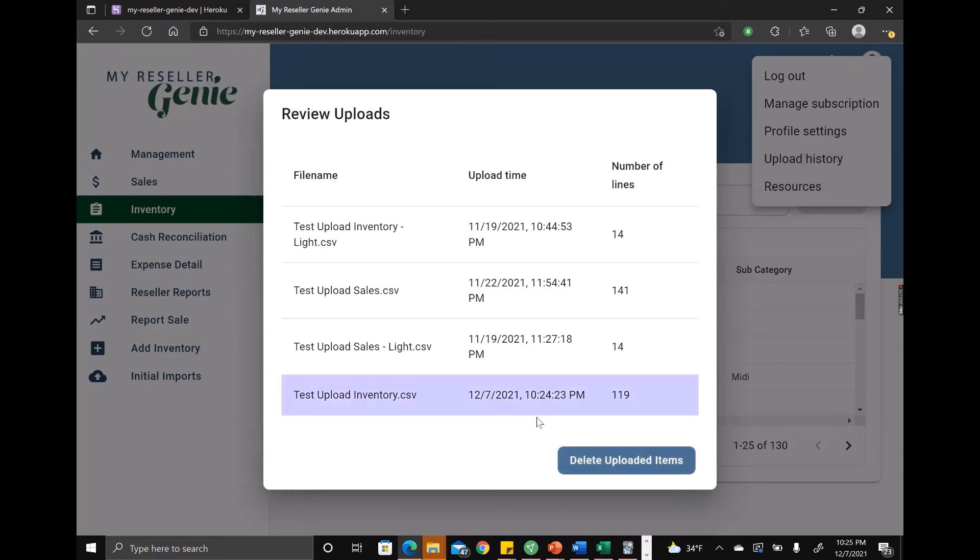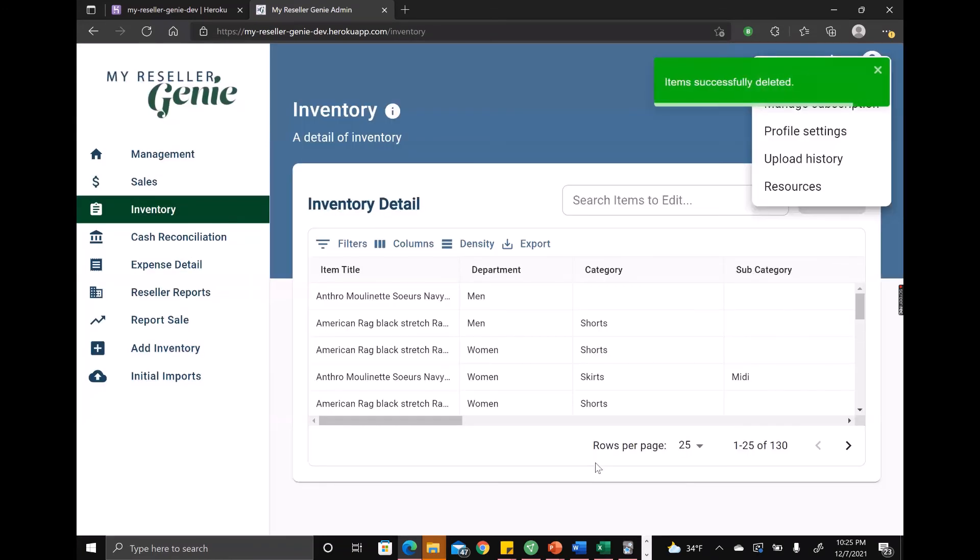you can just click on an upload and then click delete uploaded items. And you see it's going down back down to 11 items.